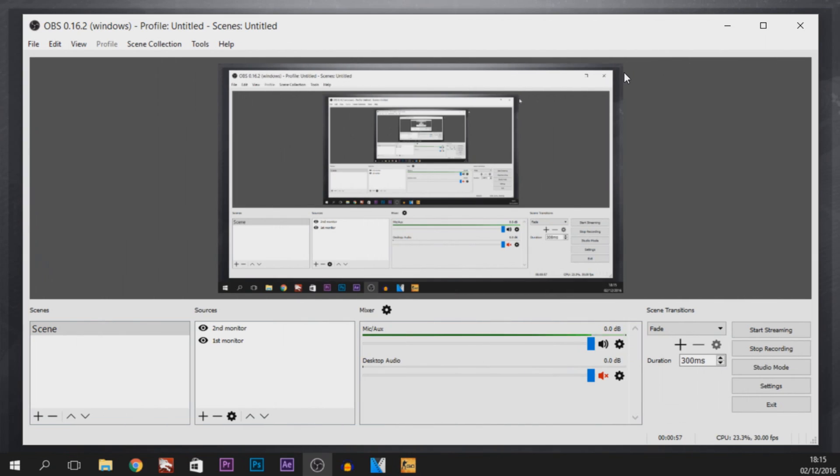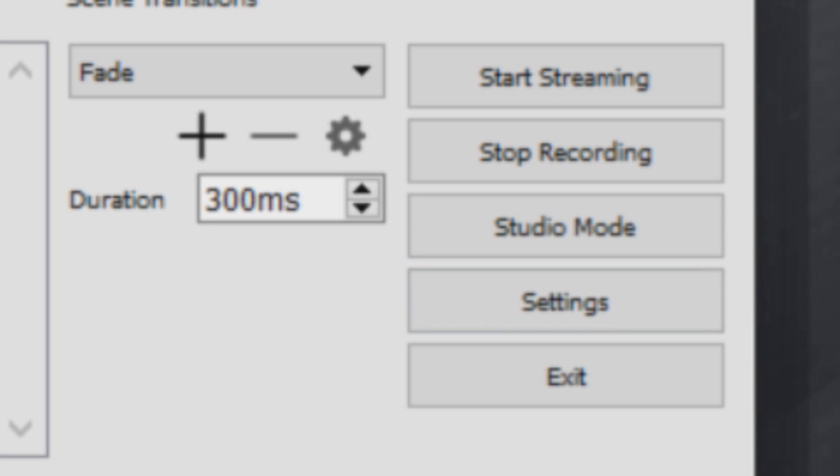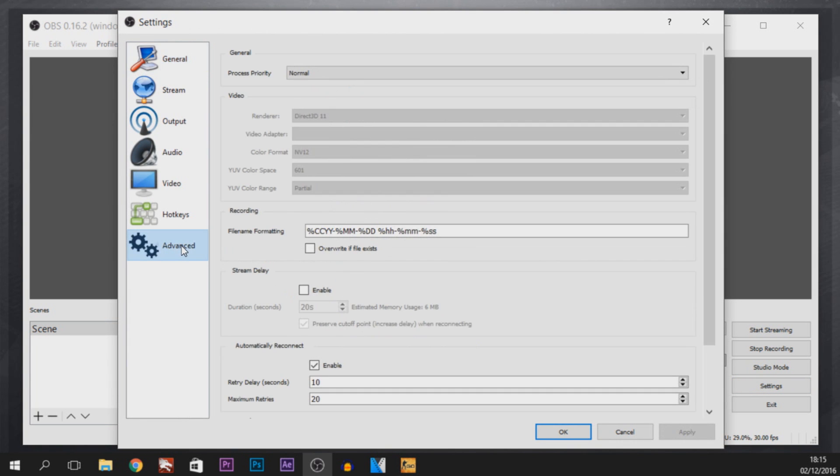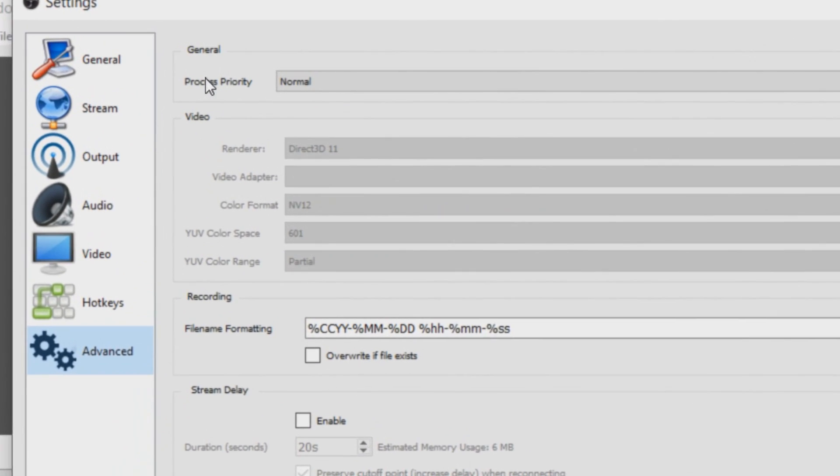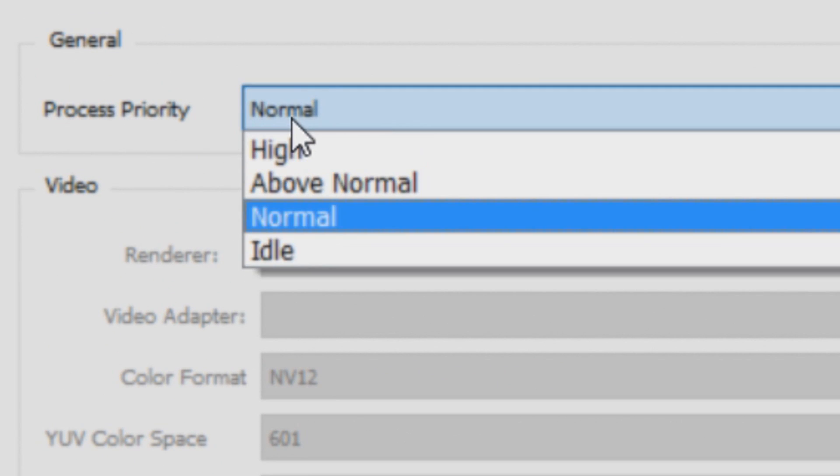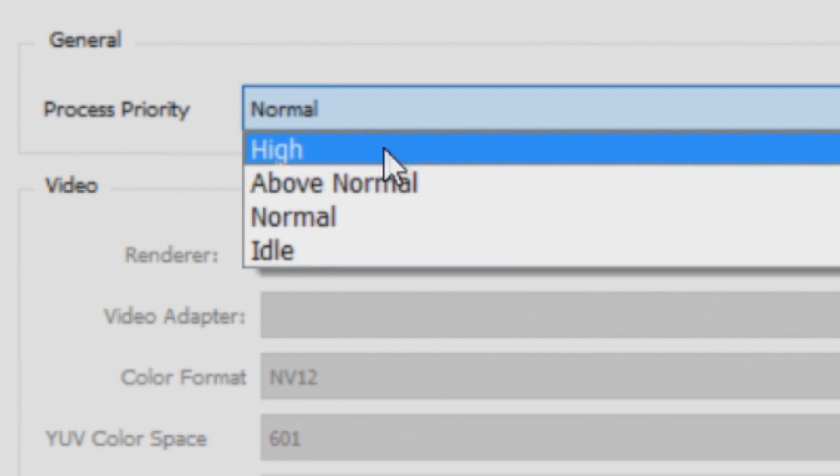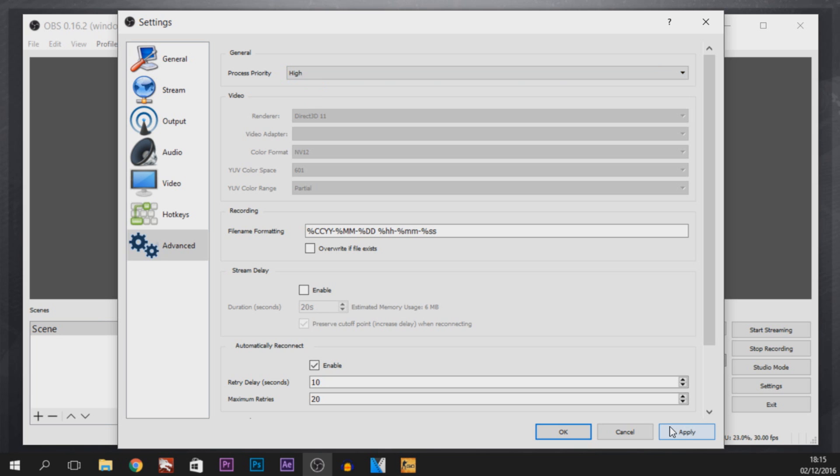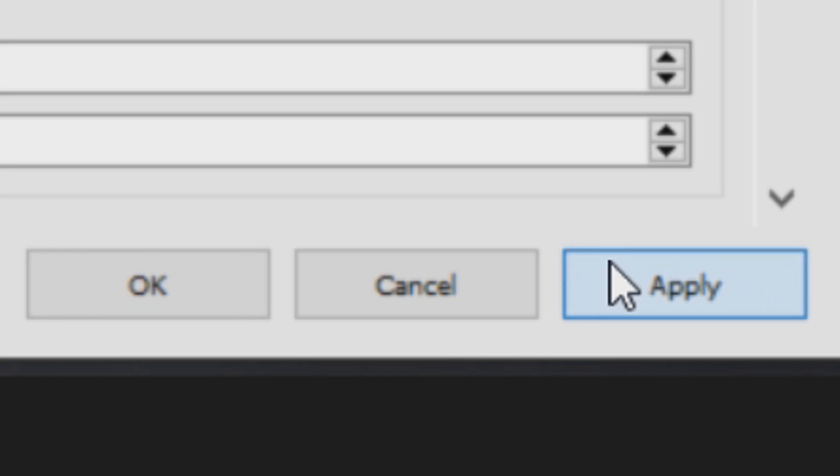So we're going to be starting this off with OBS and first thing I'm going to do is head over to Settings. From here, select Advanced and then where it says General, it should say Process Priority. You're going to come here and change this to High. Above Normal may work, but I recommend High. From there, make sure you select Apply and Okay.